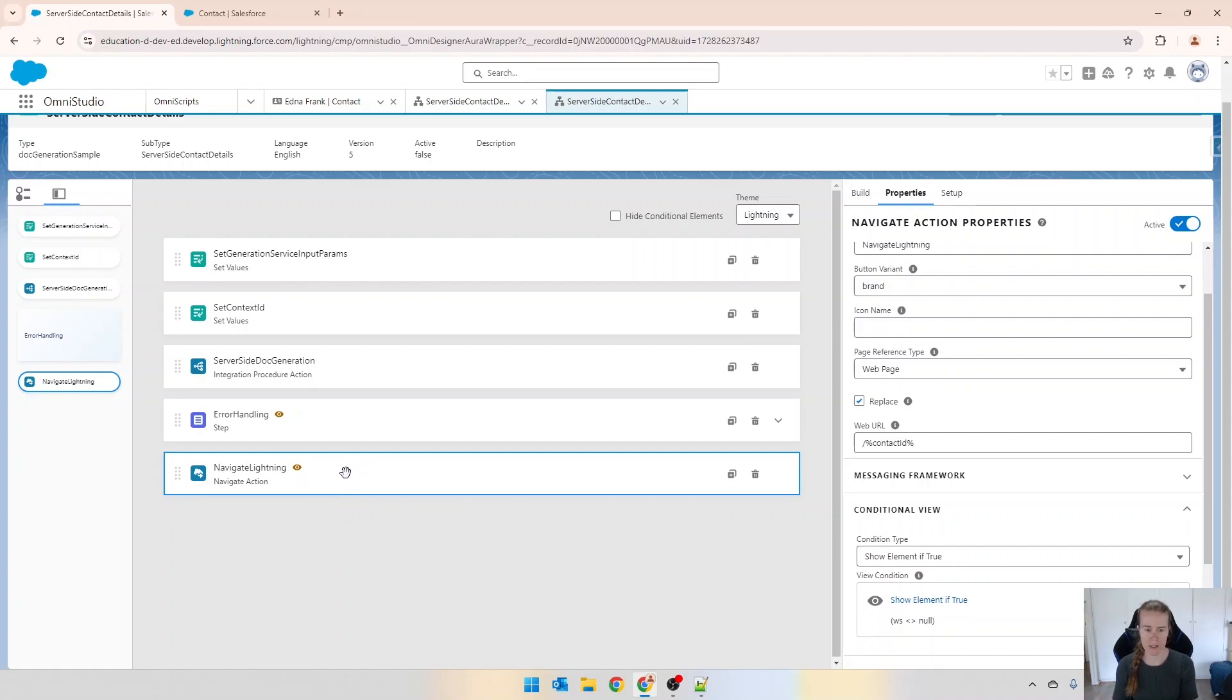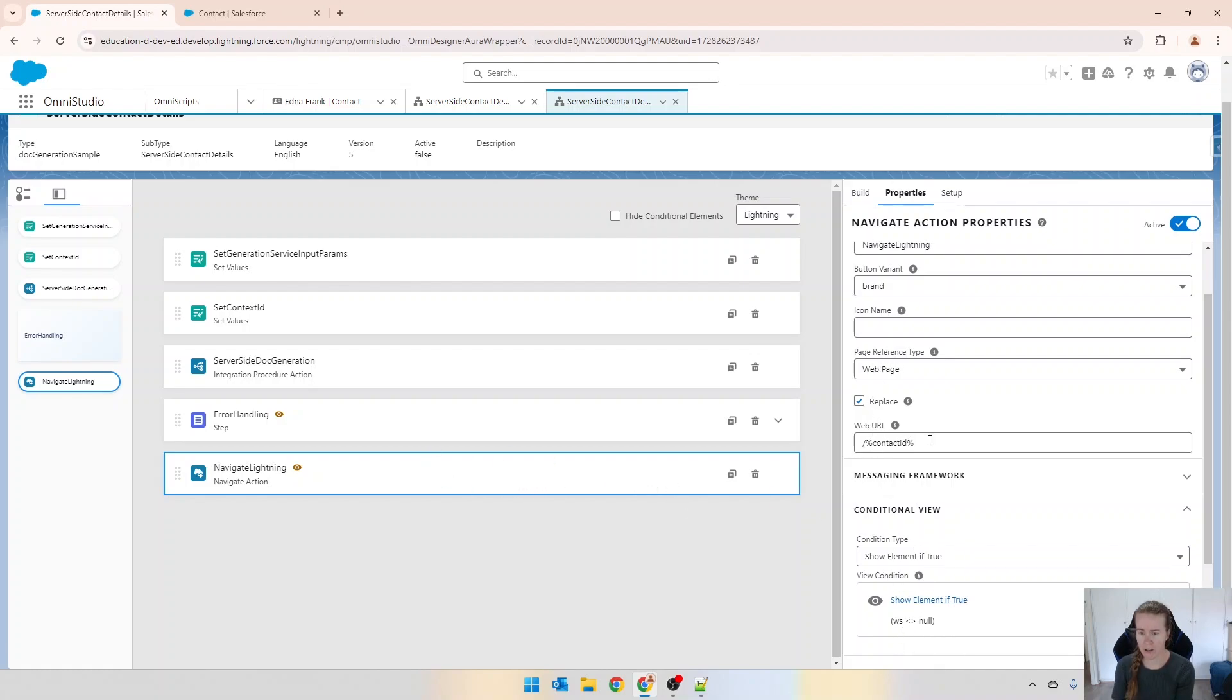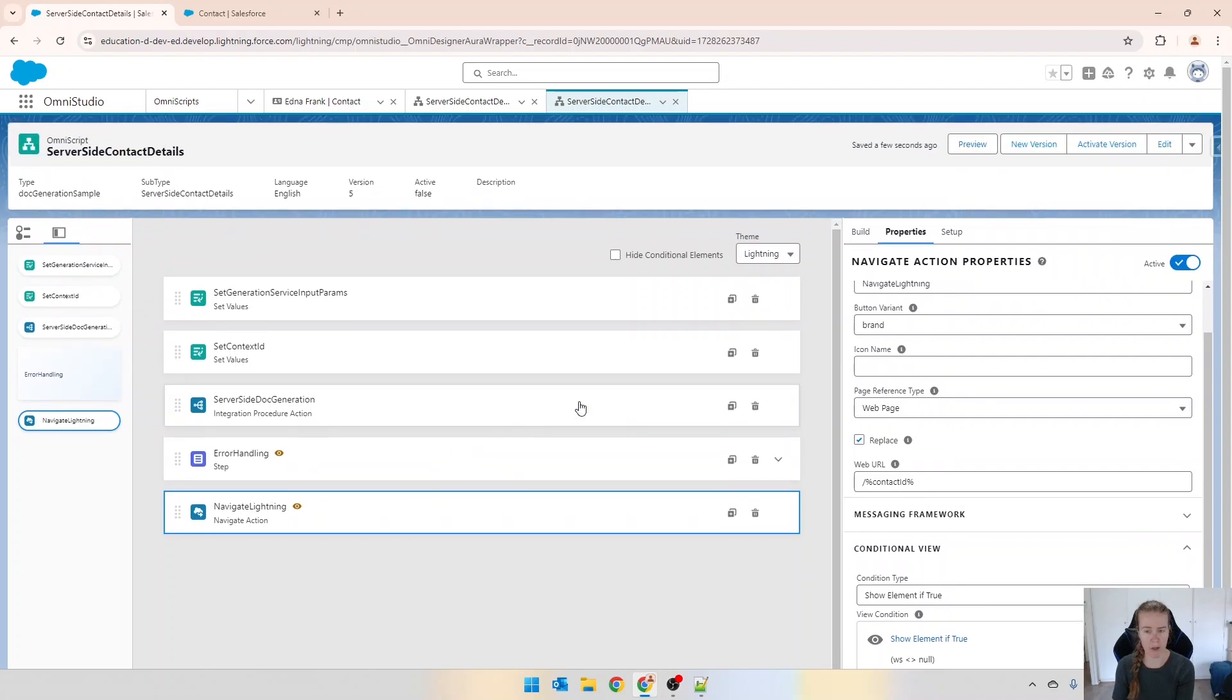What we want is we have the same document generation that runs in both environments and we want the navigation to be relevant to the environment. So I have one that says navigate to this URL if I'm using lightning and navigate to a different one if I'm using experience. Not relevant for this example but I just wanted to show you it anyway.